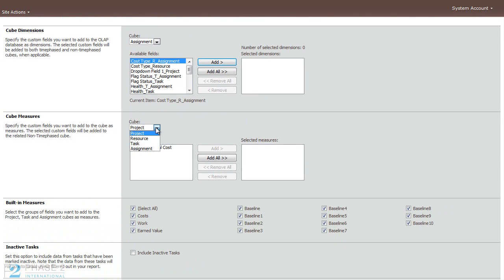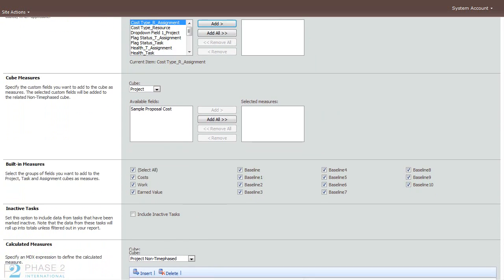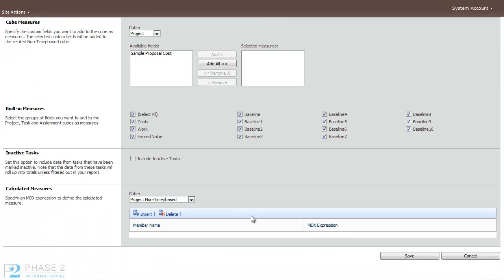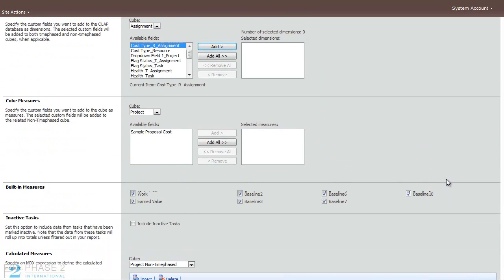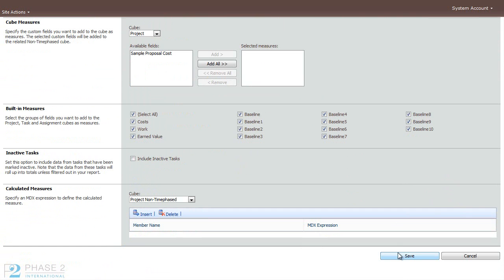And you can choose the same for the cube measures. There are built-in measures as well that you can choose. And when you're done with your changes, you can go ahead and click the Save button.